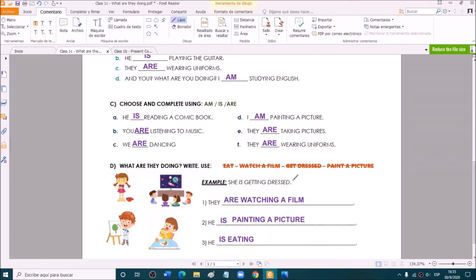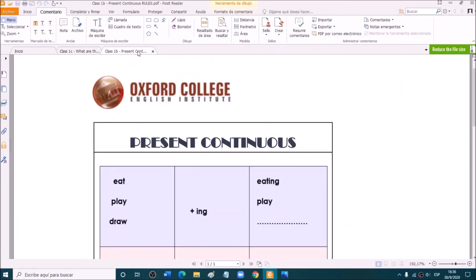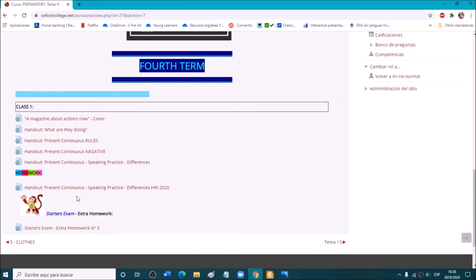Have you finished copying? Okay, I'm going to give you one more minute for you to finish copying. Let me know when you're ready on the chat. Ready? Great. So this is the next handout we are going to do — it's called Present Continuous Rules.